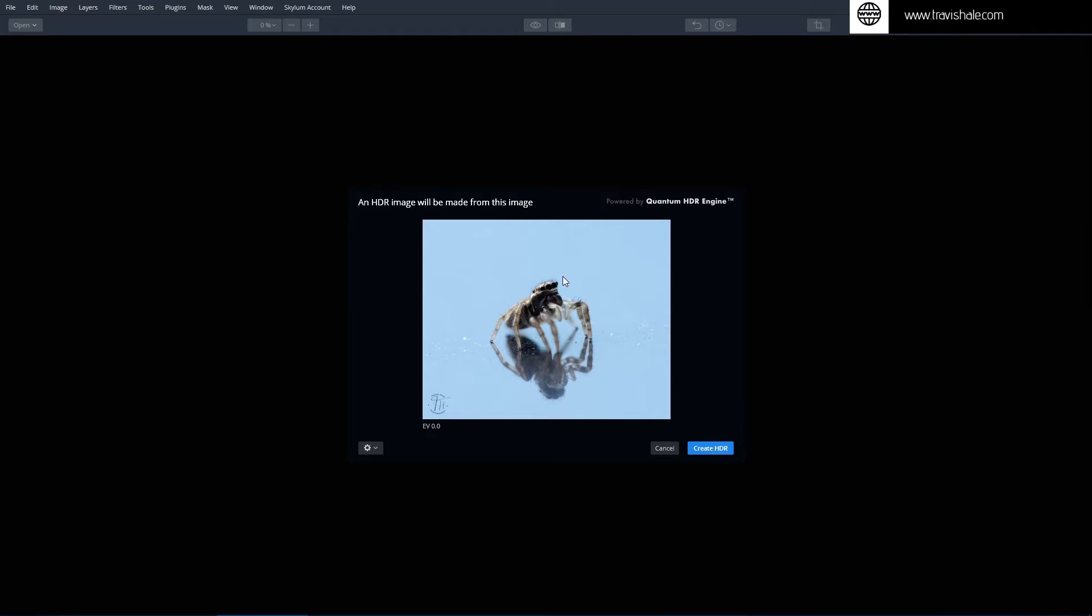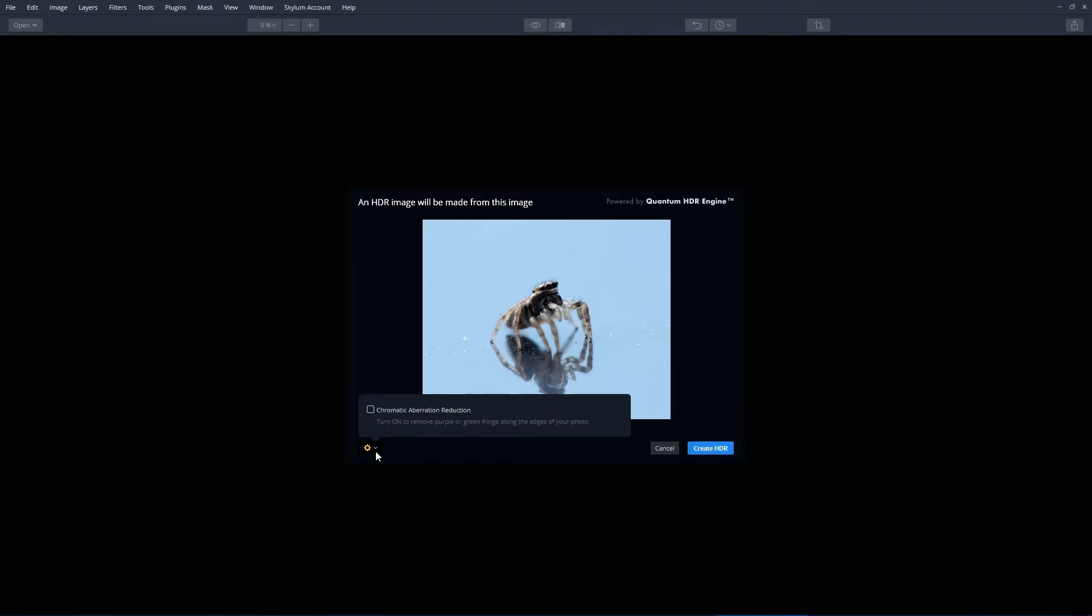I've dragged the spider image in, and you can see that the spider looks okay but the image itself looks pretty flat. So I'm going to turn on remove chromatic aberration and then click on create HDR.